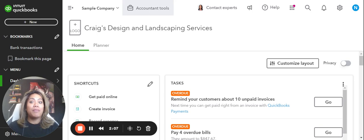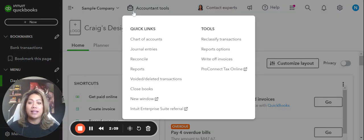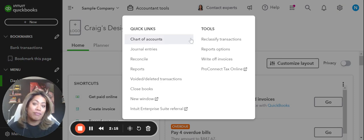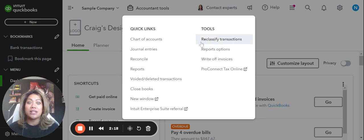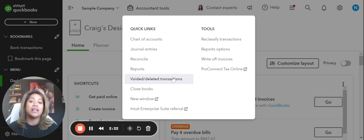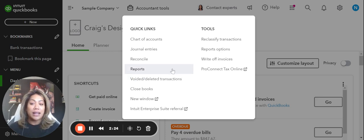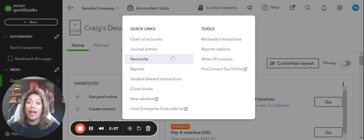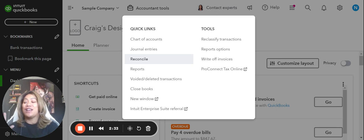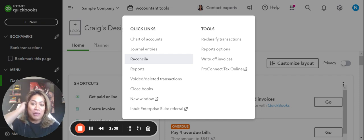This accountant tools area holds all of our quick links and things that we can access as just an accountant profile — things like reclassifying transactions in bulk, voiding and deleting transactions, and undoing reconciliations. Those are things that a QuickBooks Online accountant profile can do only — not a normal regular user, not even the administrative user, not even the master user of a QuickBooks company.